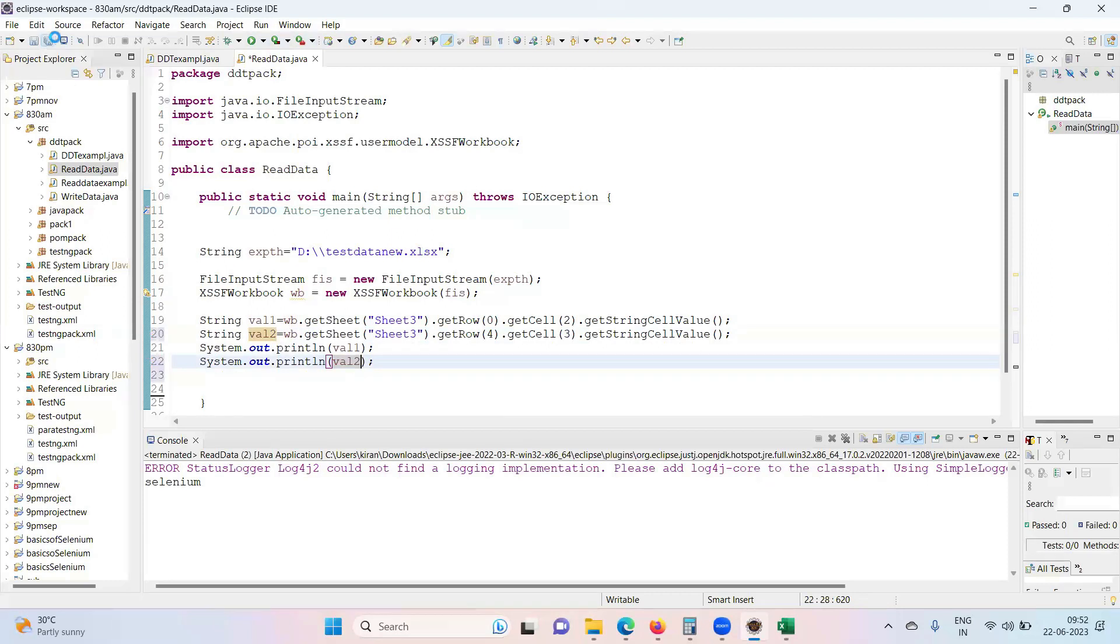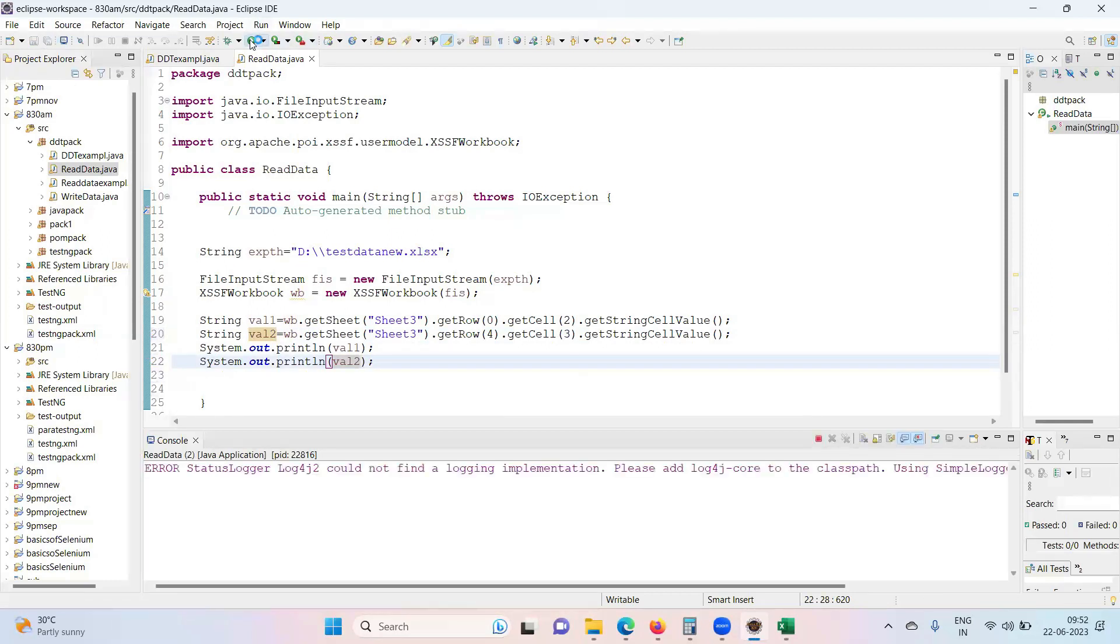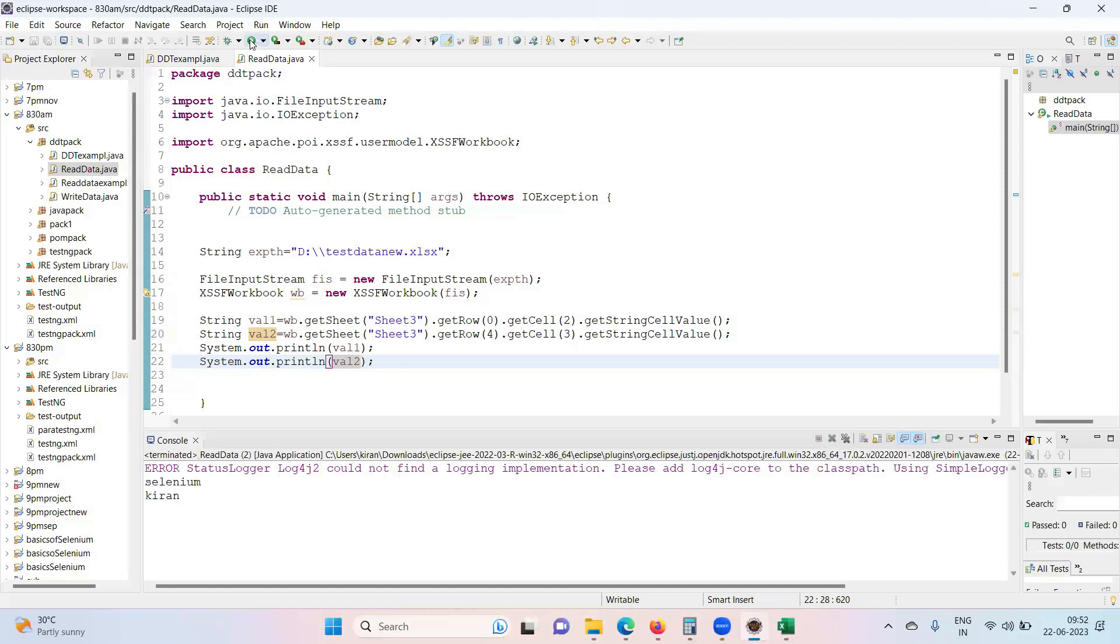So sysout and run the test. You can see.